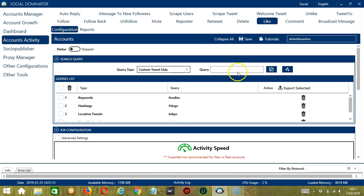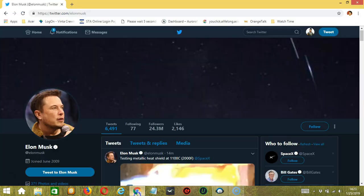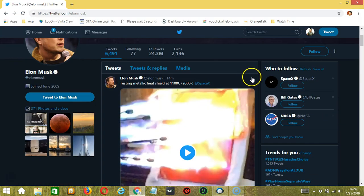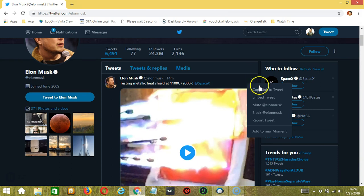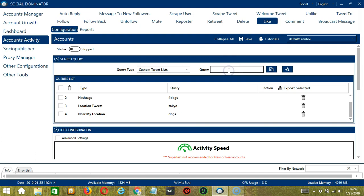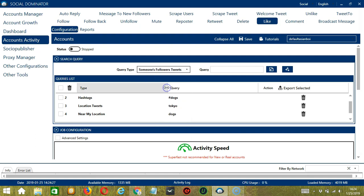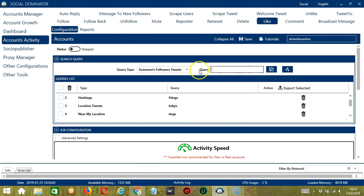For custom tweet lists, use a post URL or tweet URL. Let's go to Twitter and select a specific tweet. Click more and click copy link to tweet, then paste it in the query box. Click add — so this will like that specific tweet. For someone's followers tweets, we need a specific username. Let's say Elon Musk. Click add. This will target the tweets of Elon Musk's followers and like them.